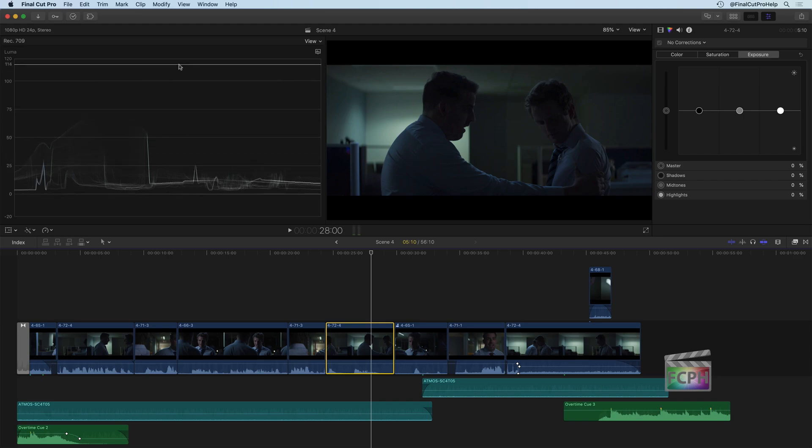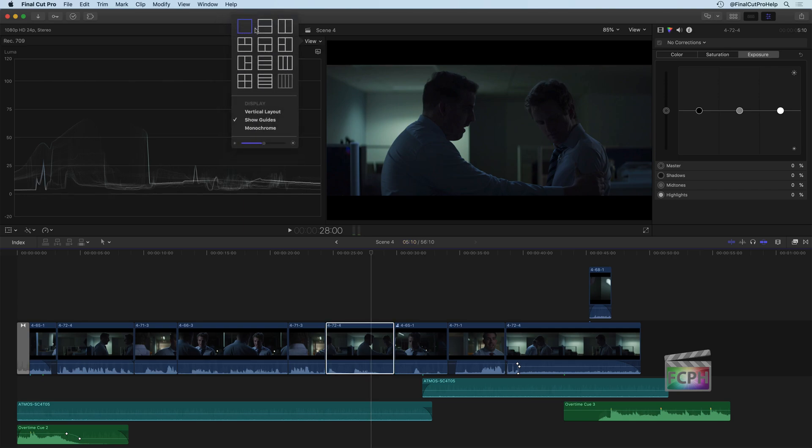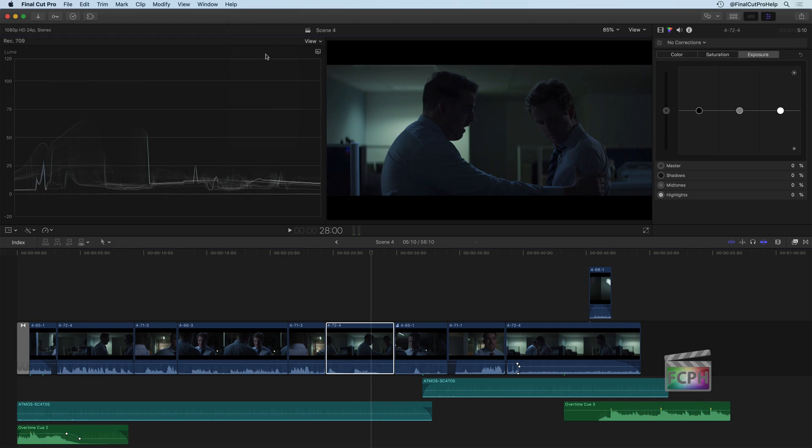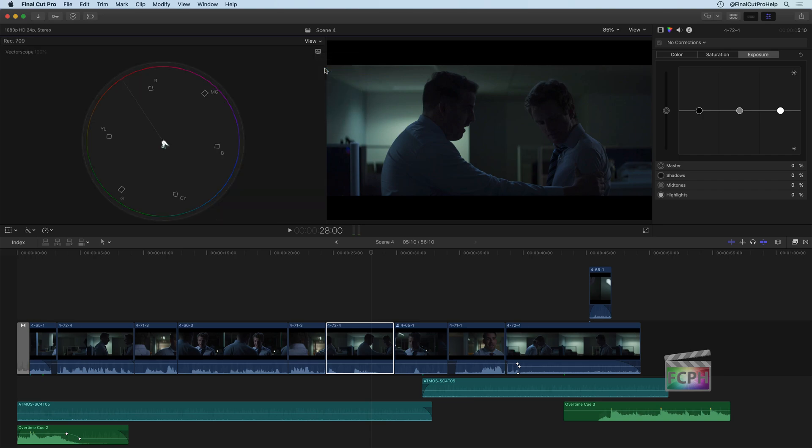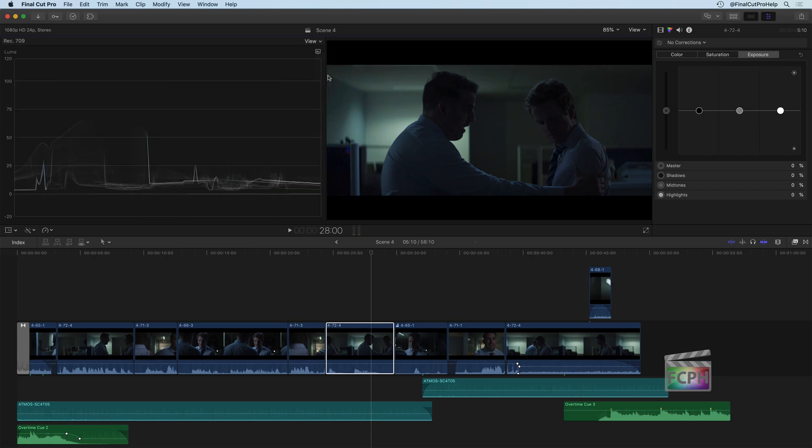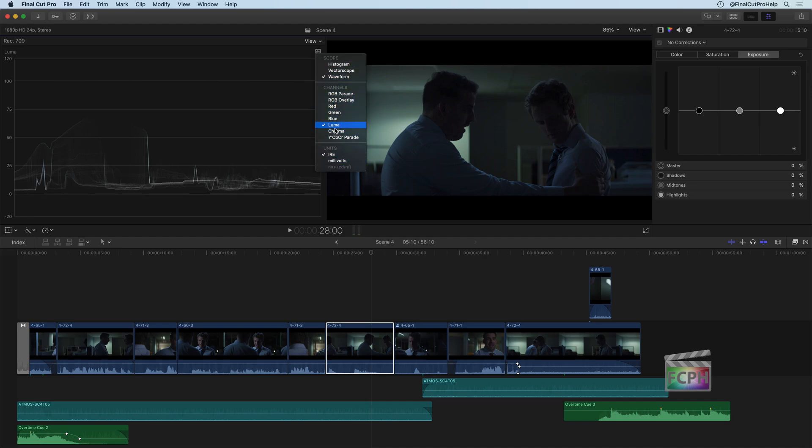The way the scopes work, at the top right, we have a view and another button below it. The view allows us to see multiple scopes at one time. For the purposes of this course, we're just going to show one scope at a time. Below it, you can select which scope you want to see. We have a histogram, we have a vectorscope, and we have a waveform here. Three different options. If you get really deep into color correction, you can change the channels and the units as well, but that's beyond the scope of this course.